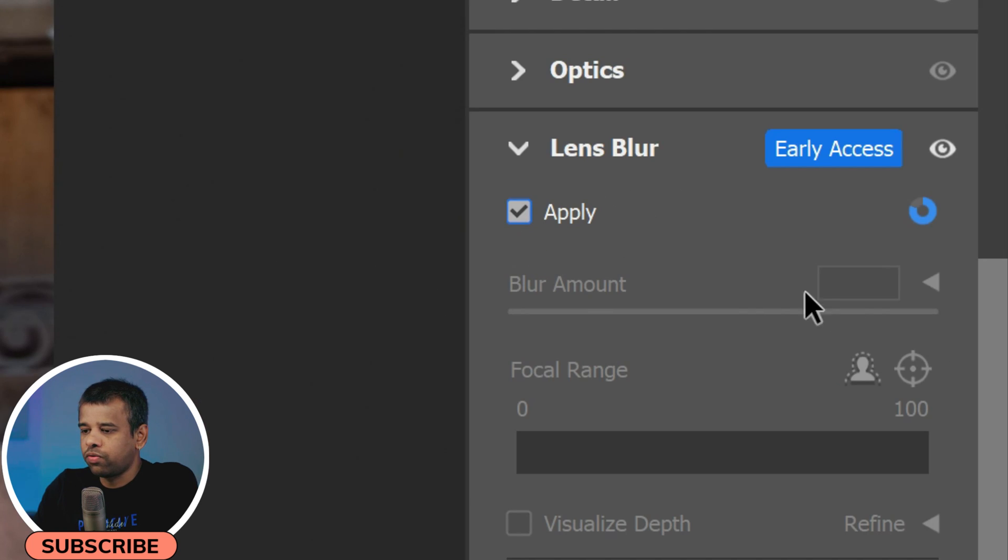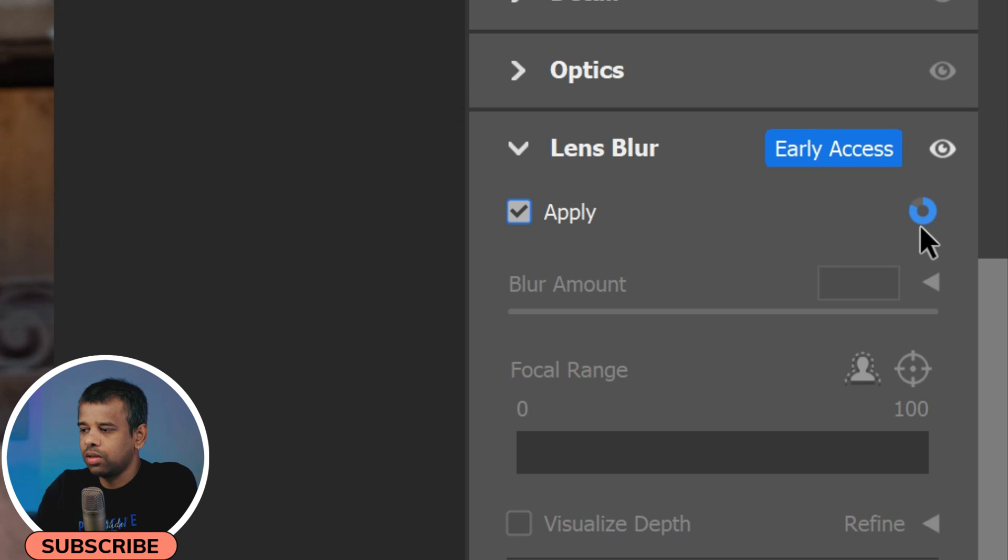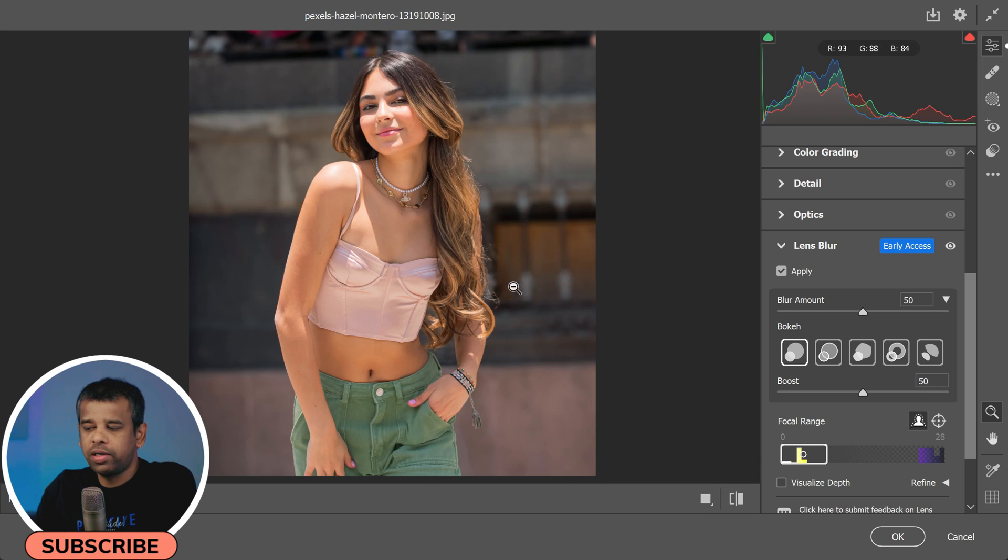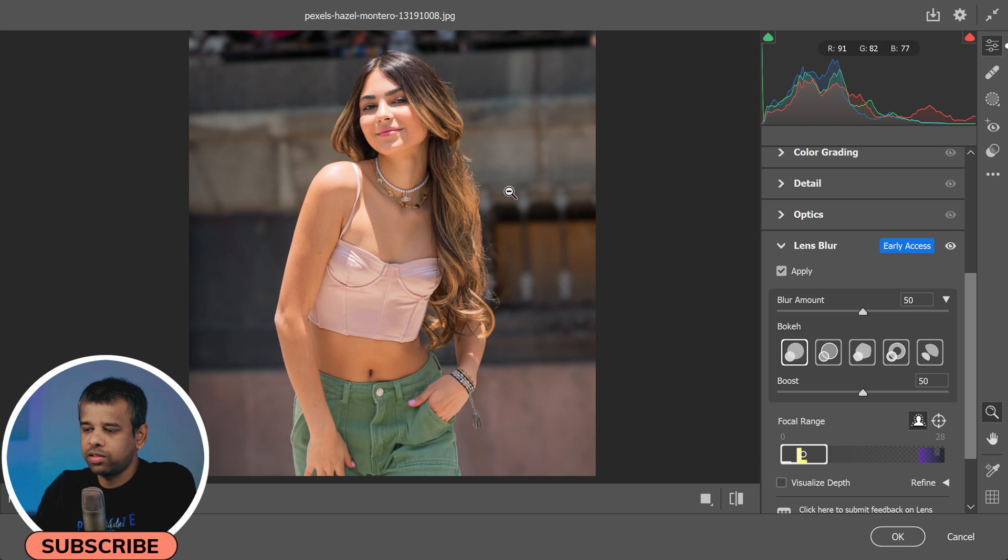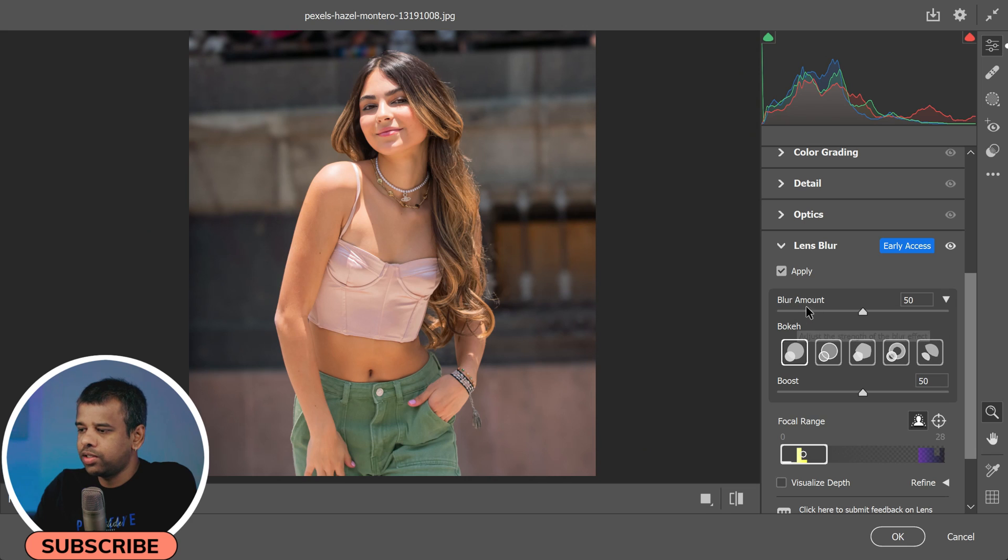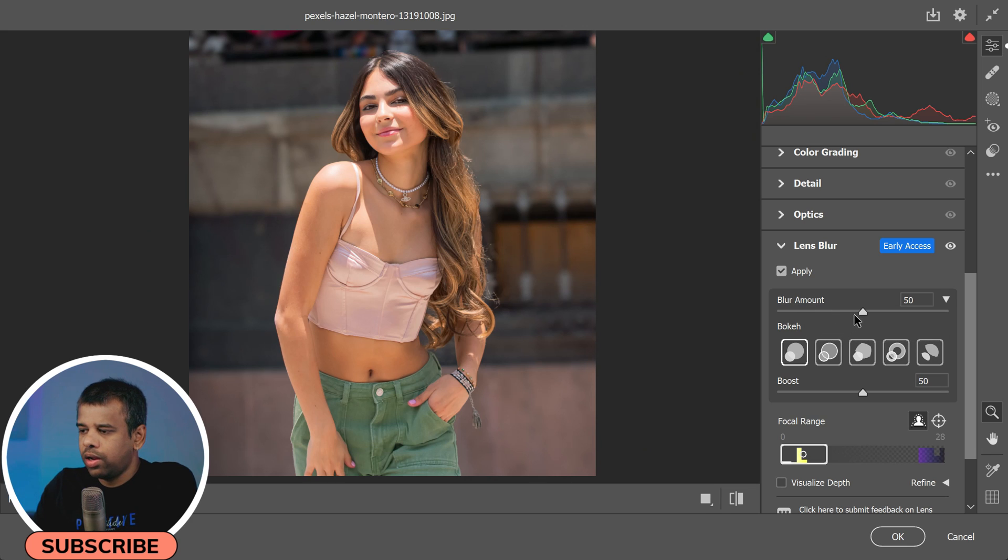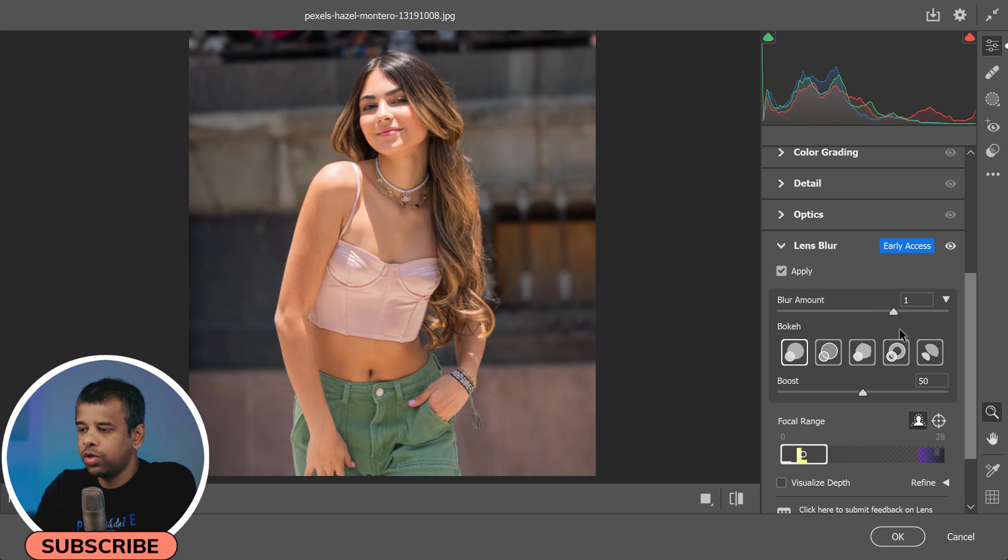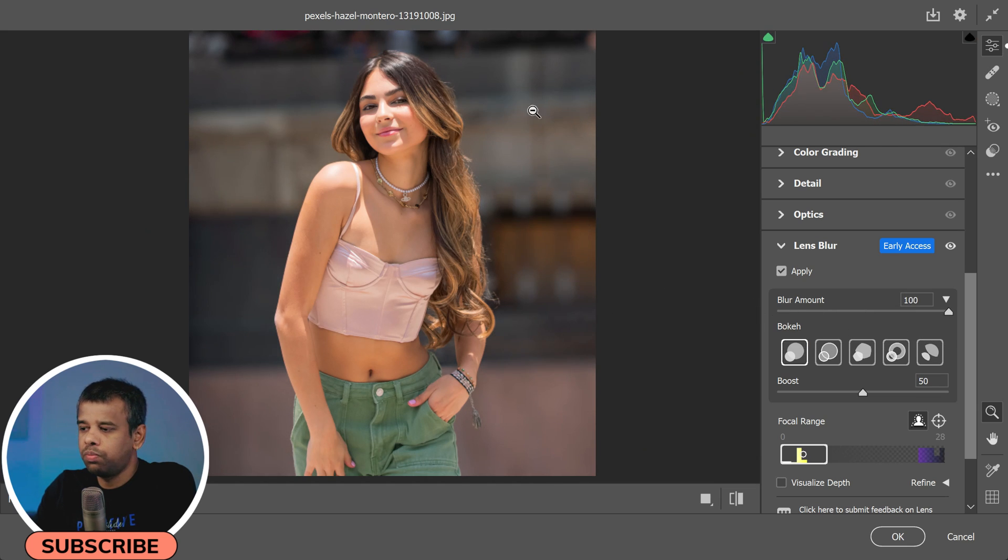Click Apply and the software will analyze your photo to identify the subjects. It does a fairly good job at this, frankly speaking, and you can fine-tune the results as well. The first setting we'll encounter is the Blur Amount. This controls the intensity of the blur, with zero meaning no blur and 100 giving you the maximum blur effect.